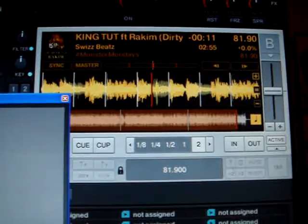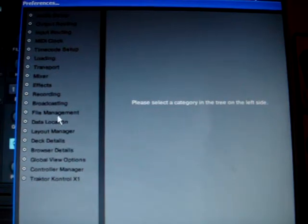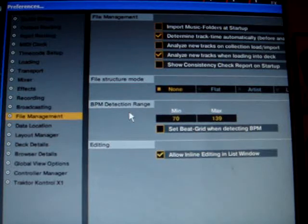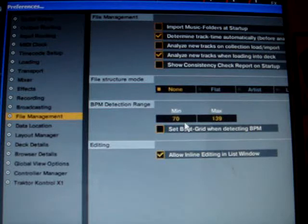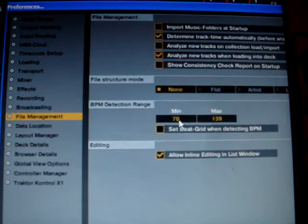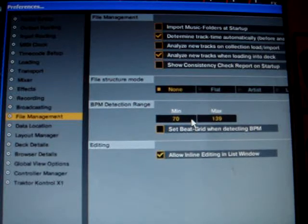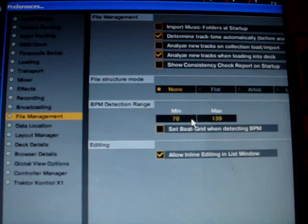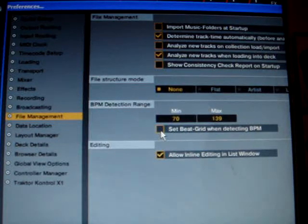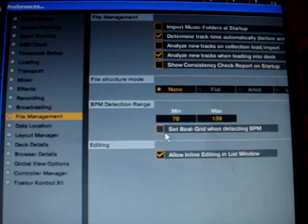An interesting preference to check is under Preferences > File Management. There you have the BPM detection range option. Choose something which reflects your tracks, but never double the value. I've chosen 70 to 139 to cover a really wide range. But if you're playing only 90s golden era hip-hop, you can shrink that range to something like 80 to 110. I deactivate the 'set beat grid when detecting BPM' option, because that usually does not work and you end up clicking the delete button anyway. The automated beat grid marker is rarely set right, so you're better off and way faster doing it yourself.